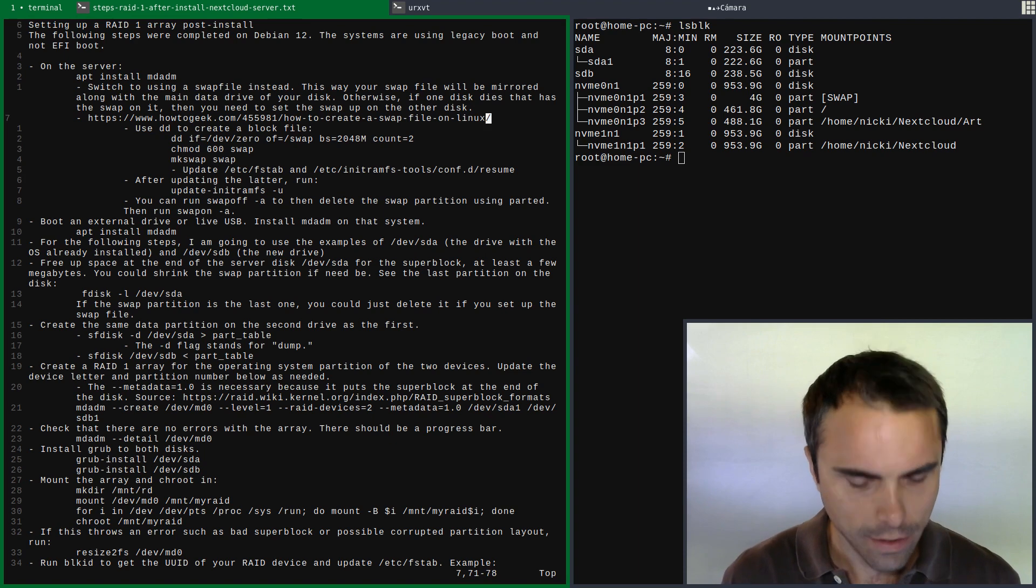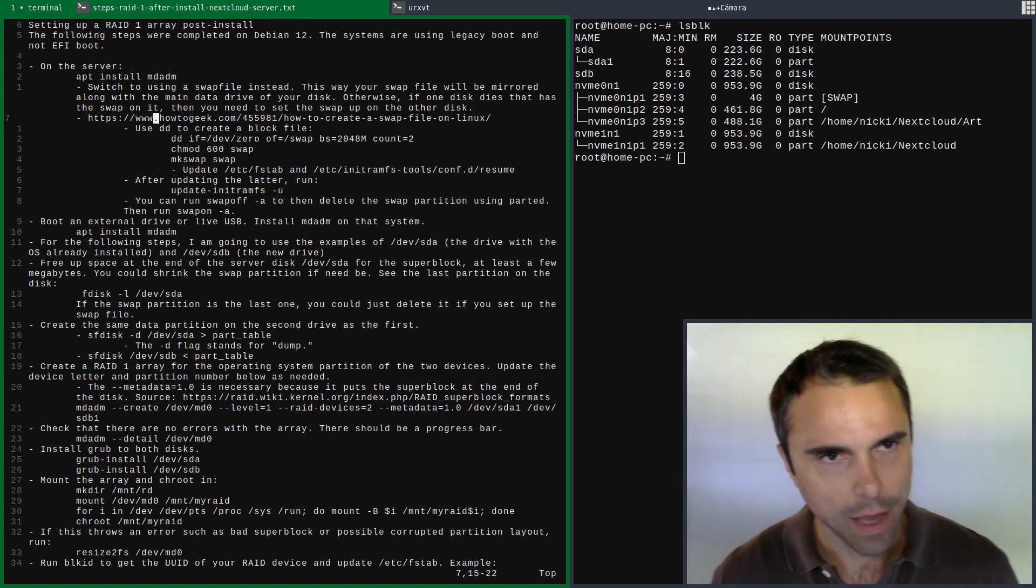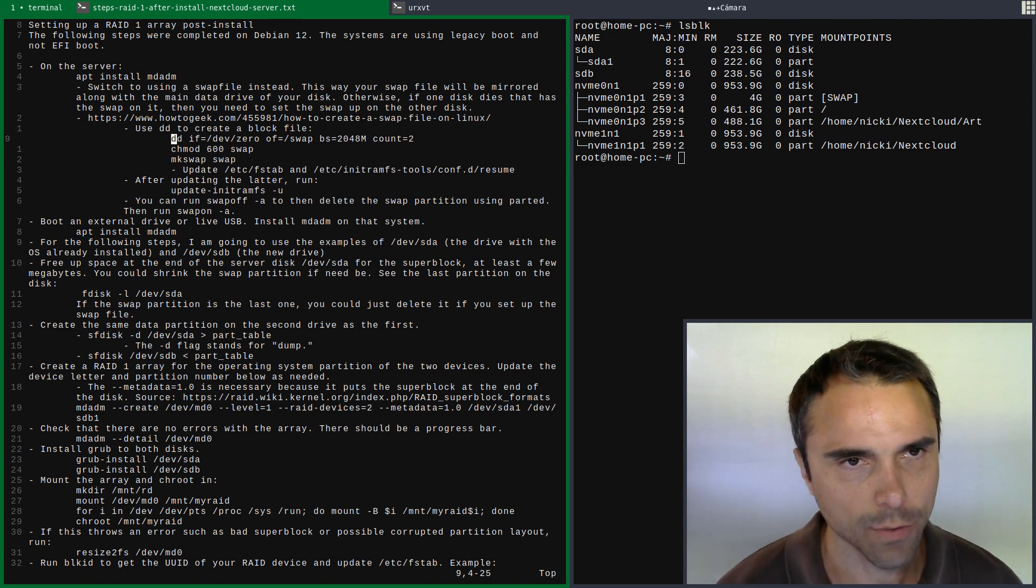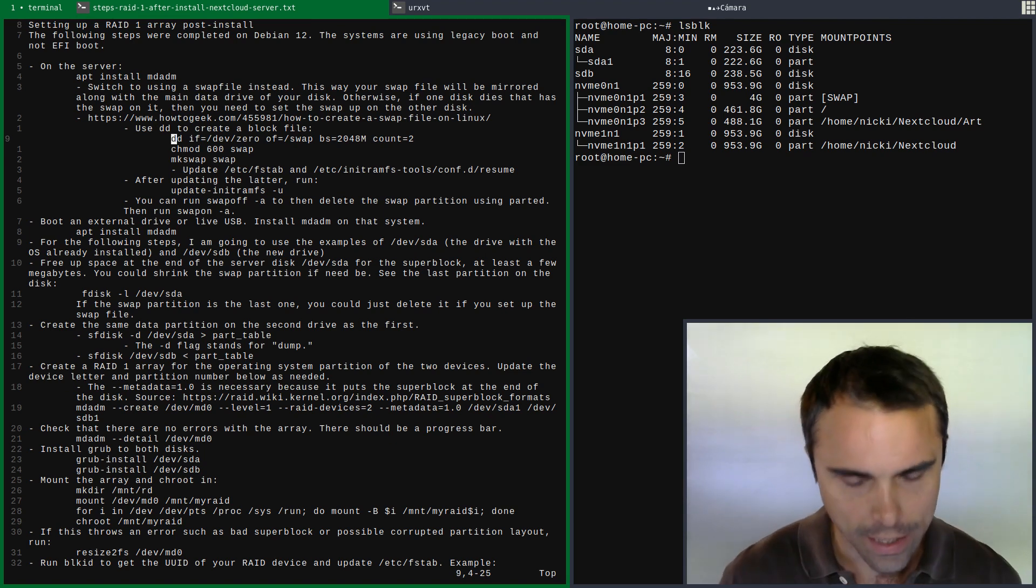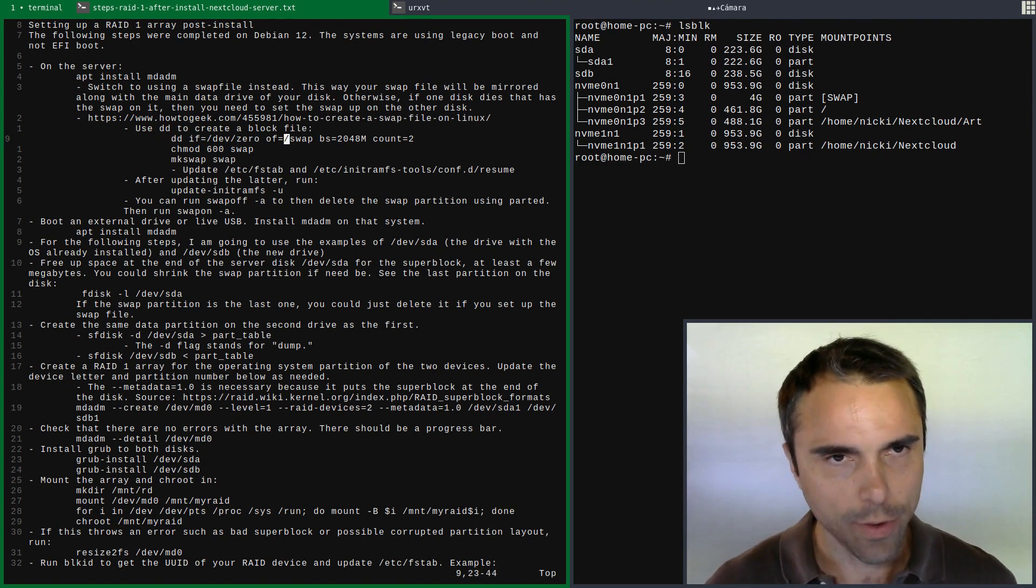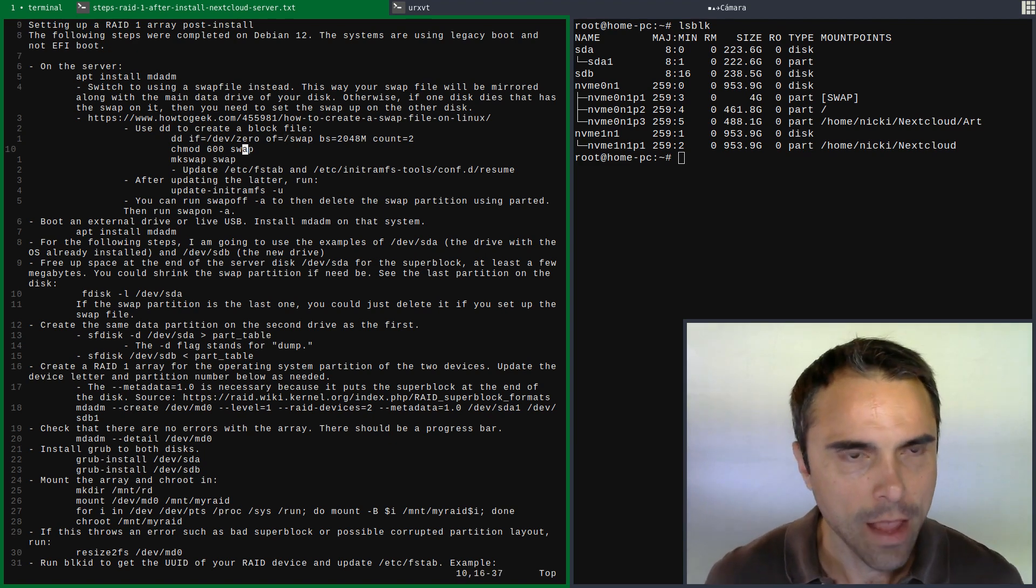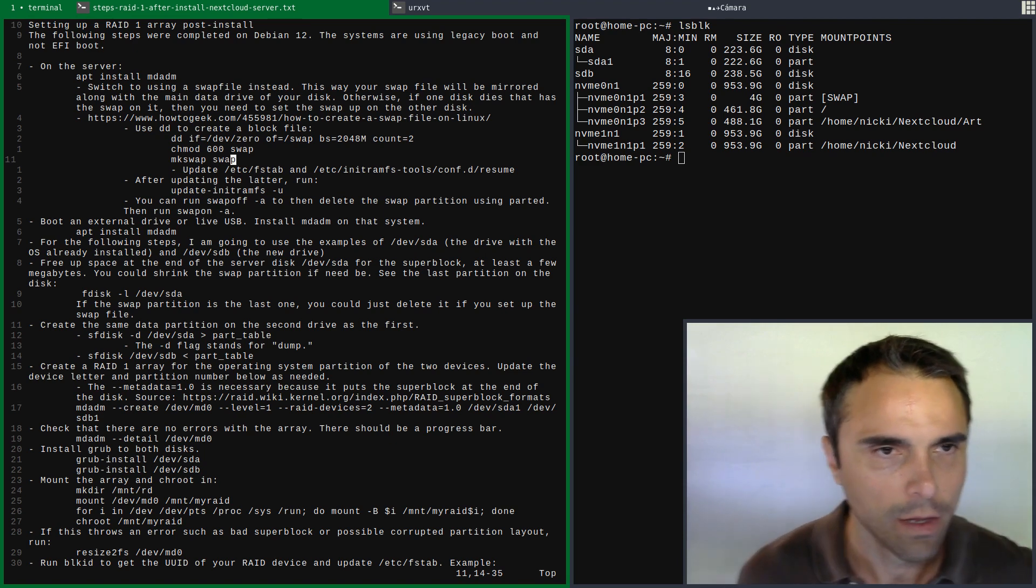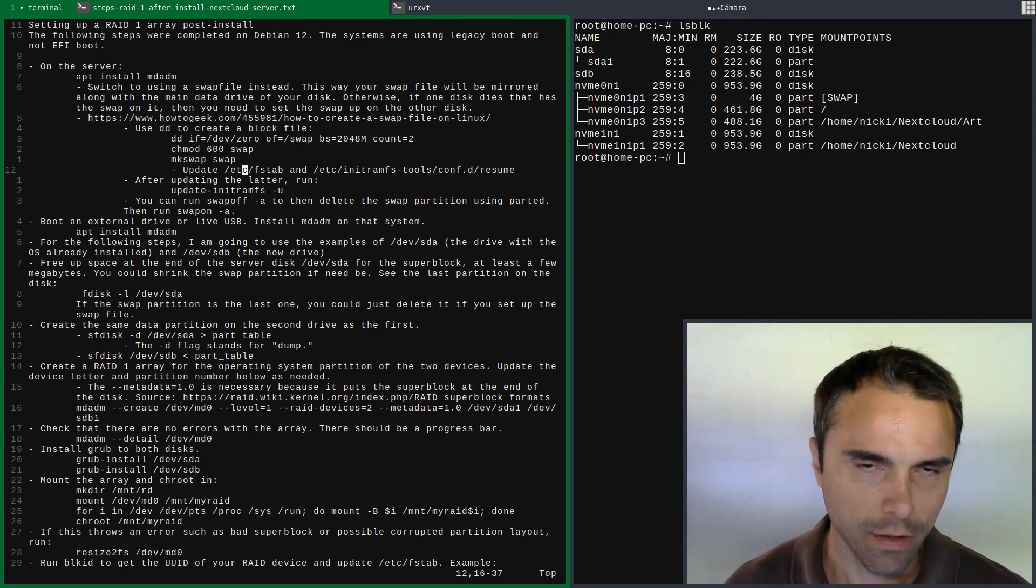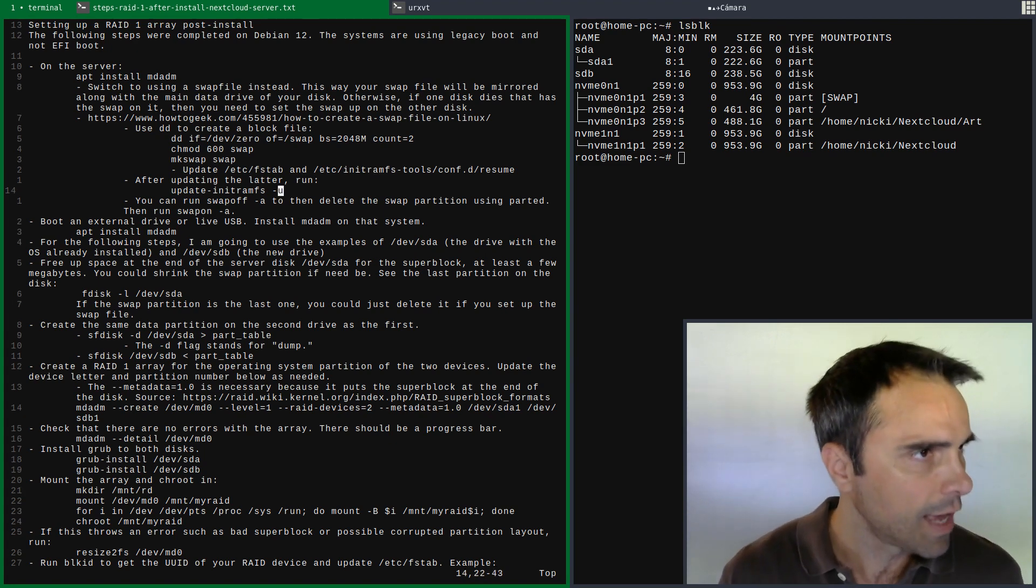You can put your swap partition on a different disk or whatever - it's whatever you choose. I decided I'll just go with a swap file. This is a little guide here that's pretty clear. It's not hard to create a swap file and then switch to that. I'm not going to go through these steps or spend long on this part because it's pretty straightforward.